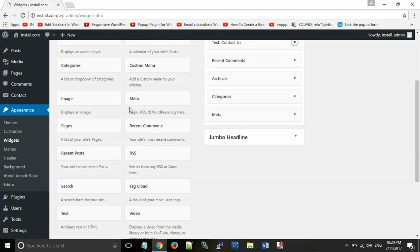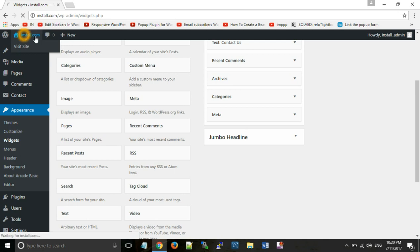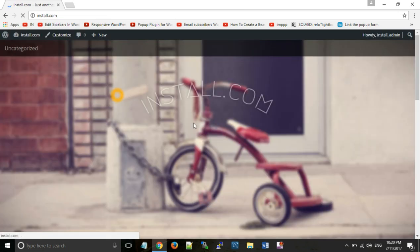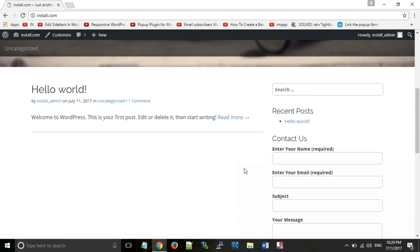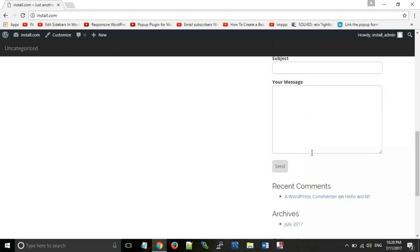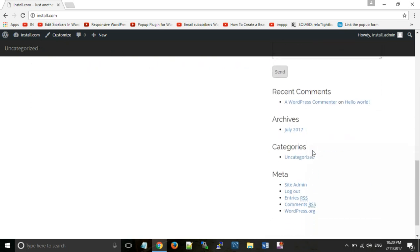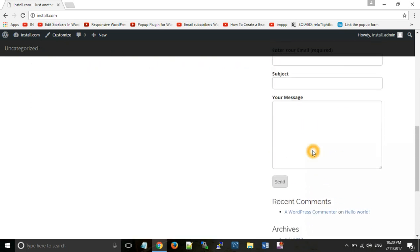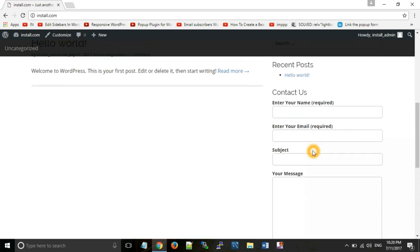Now you can open your website and see what you have created: enter your name, enter your email — that is your contact form.